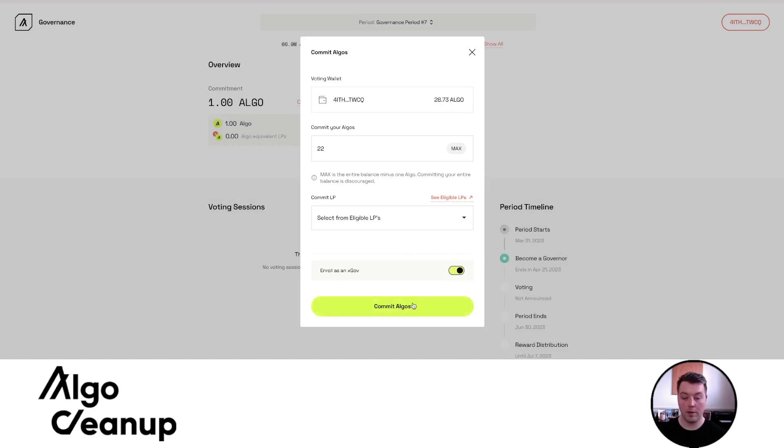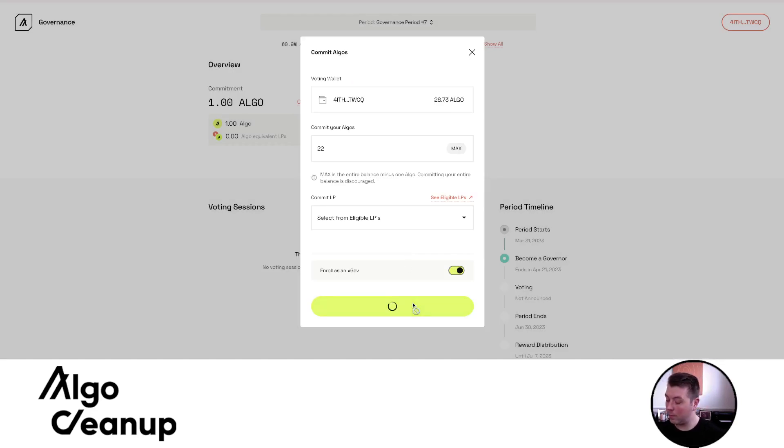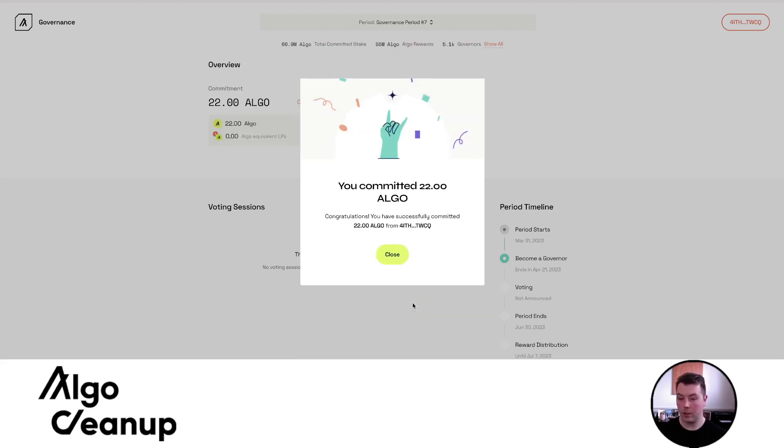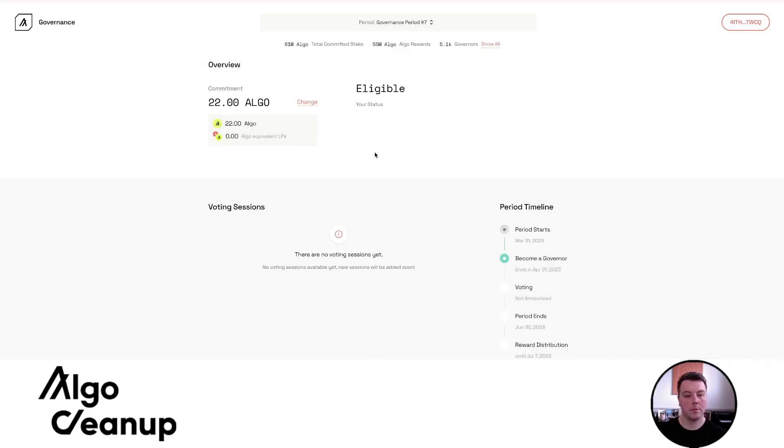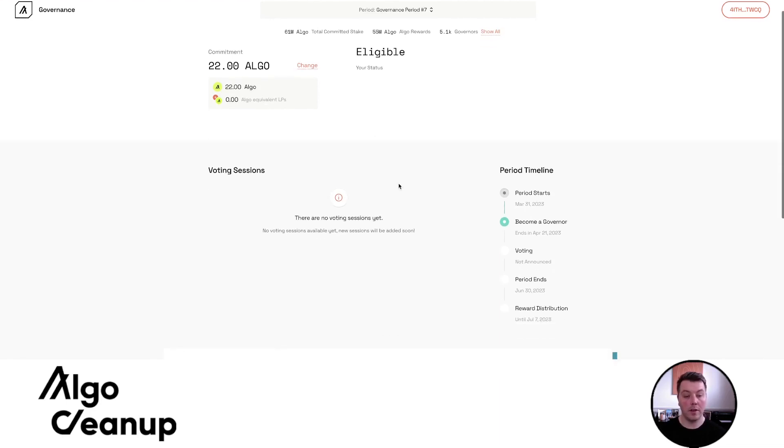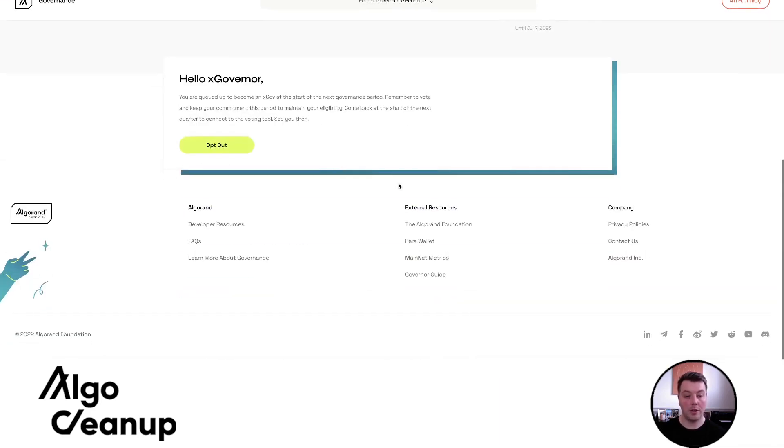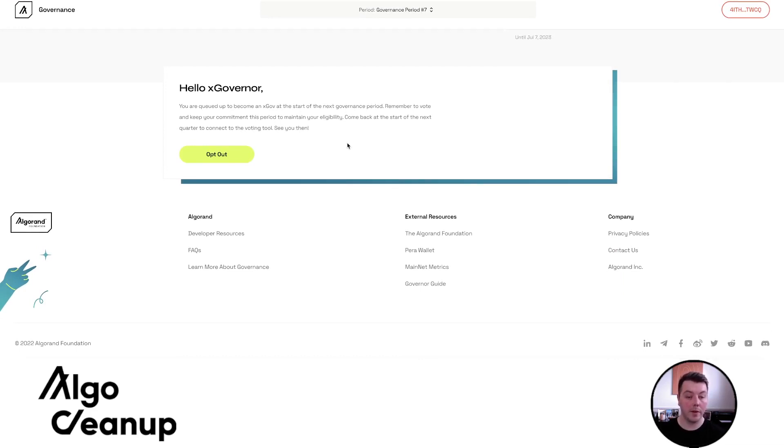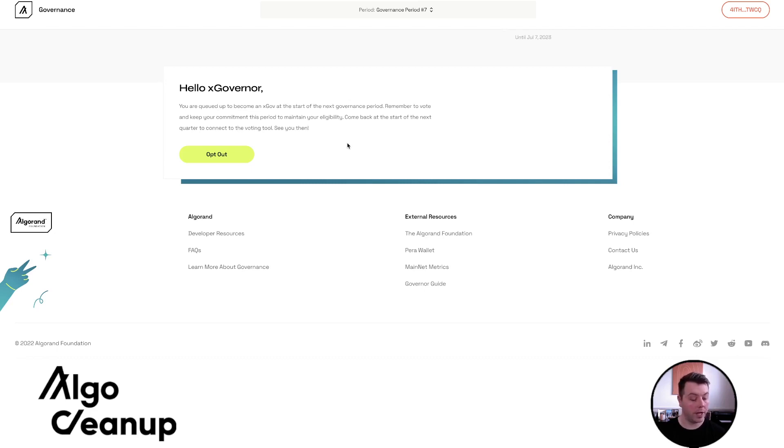So we can say, let's enroll as an xGov. I'll commit my algos. A message will pop up on my phone. I'll confirm that and you will see the commitment go through in just a moment. So now you can see your governance page and you can tell that you're a governor because hello, xGovernor, you are queued up to be an xGov at the start of the next governance period. Remember to vote and keep your commitment for the period to maintain your eligibility. Come back at the start of the next quarter to connect to the voting tool. See you then.